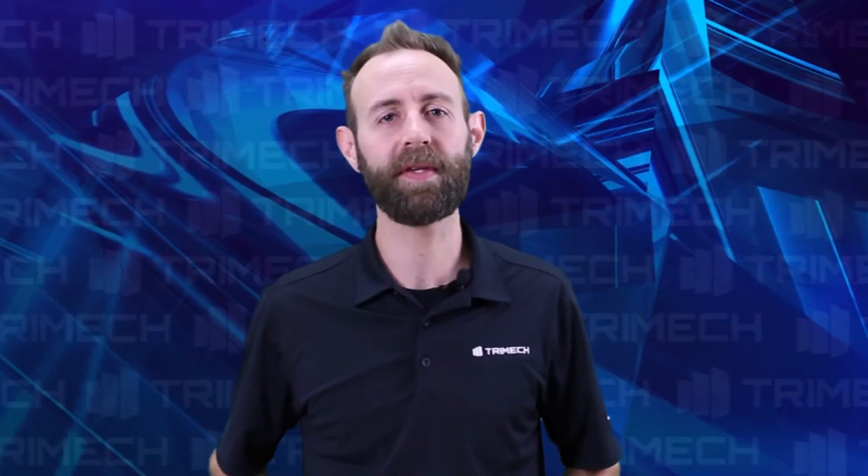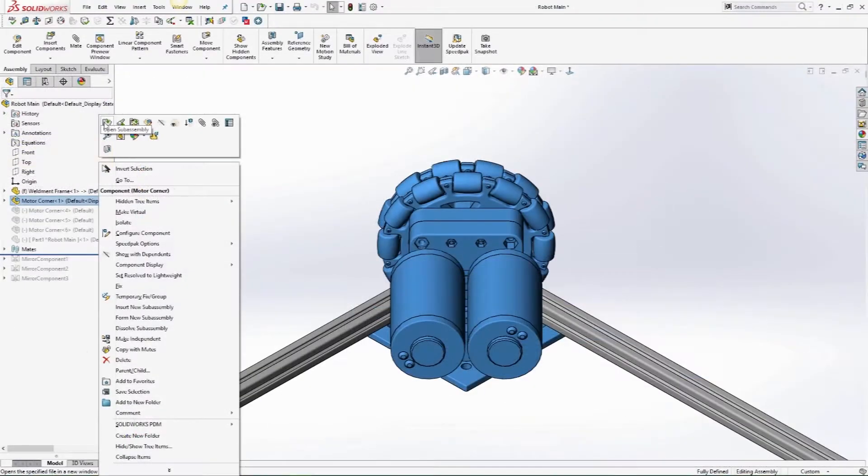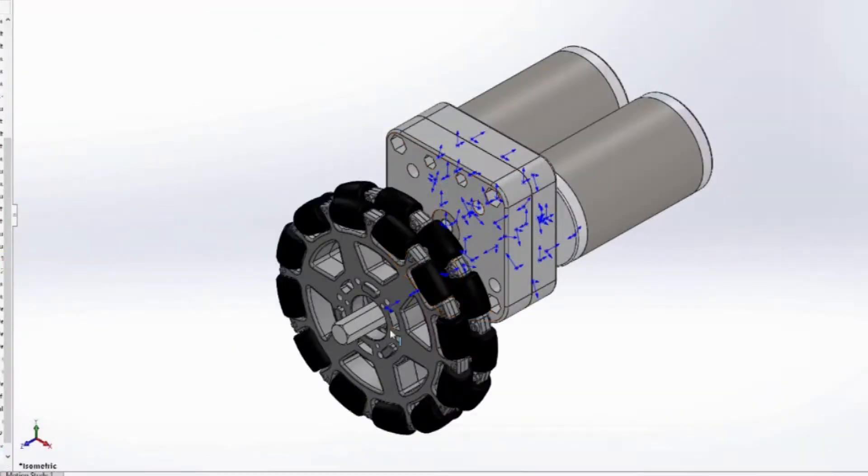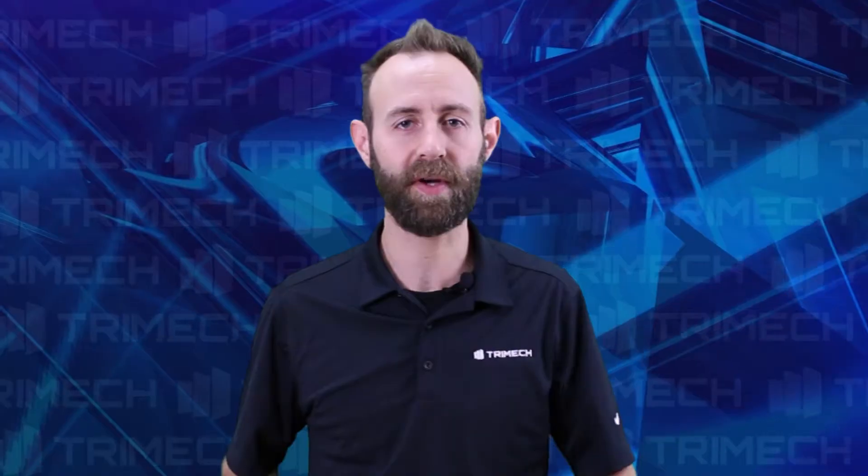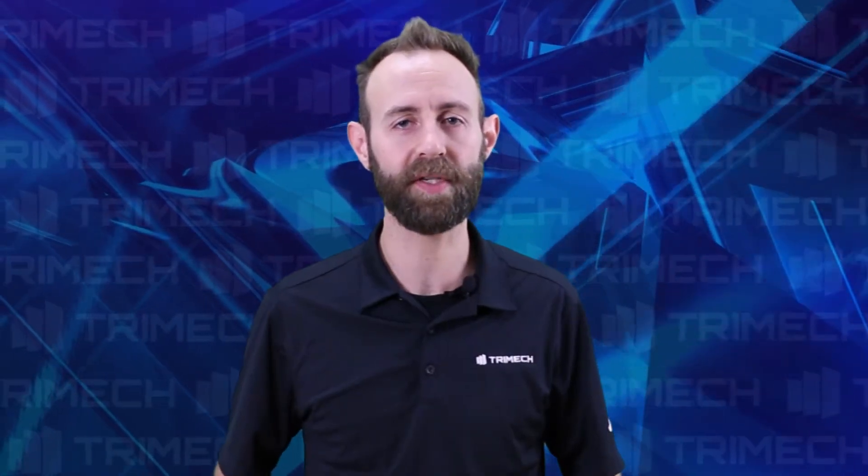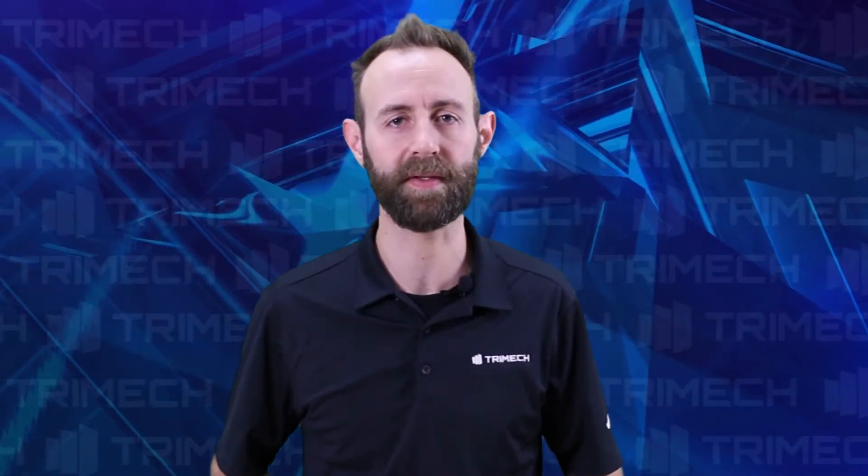After spending time with the team, I created this robot chassis series to teach SOLIDWORKS beginners how to start applying professional techniques to their frame designs.